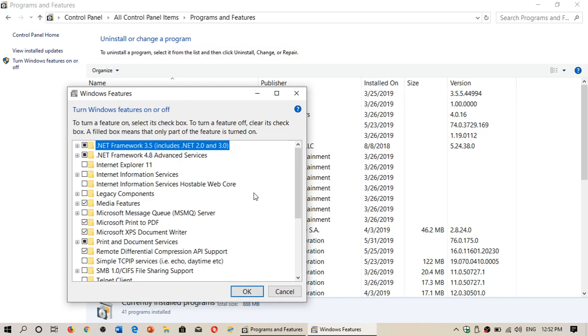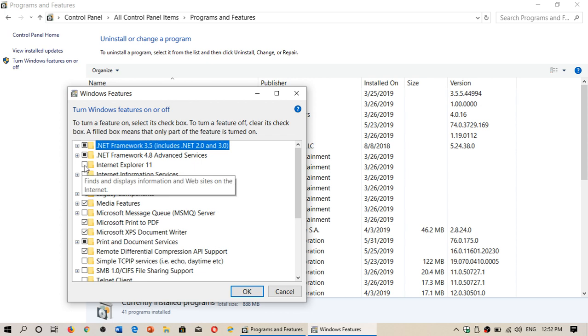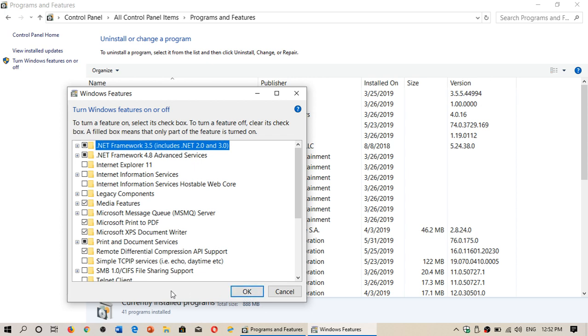Once you put the check mark here and click OK, it's going to fetch all the files and install it. It's going to ask you to restart your PC.